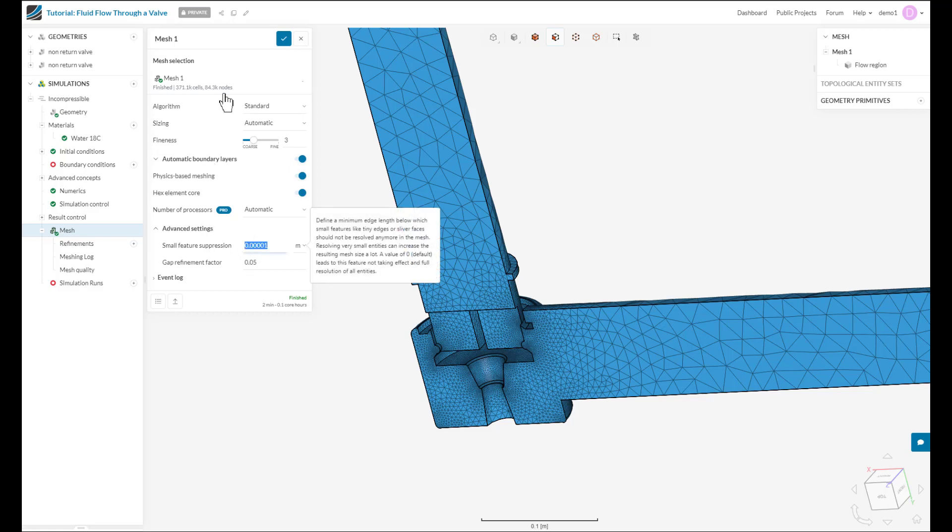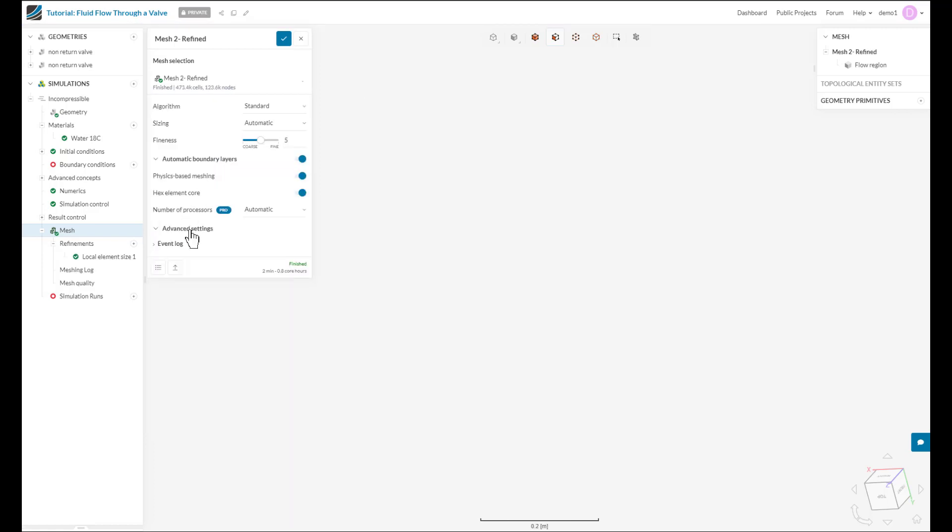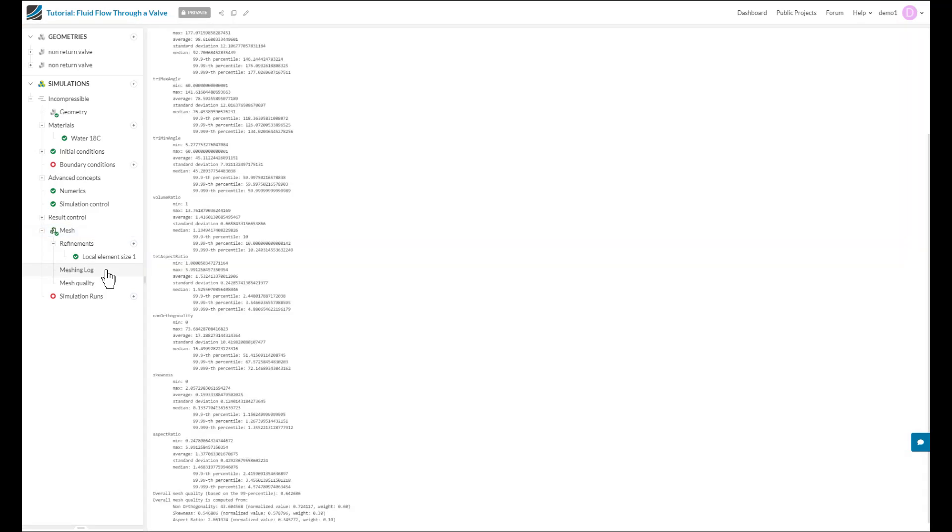Now let's take a look at another mesh where I've done precisely that. So in this mesh, I have increased my small feature suppression tolerance and I've also added a local refinement around those problem surfaces. And now if I look at my meshing log and look at the max non-orthogonality, I can see that it's below 75 and I'm happy with that.